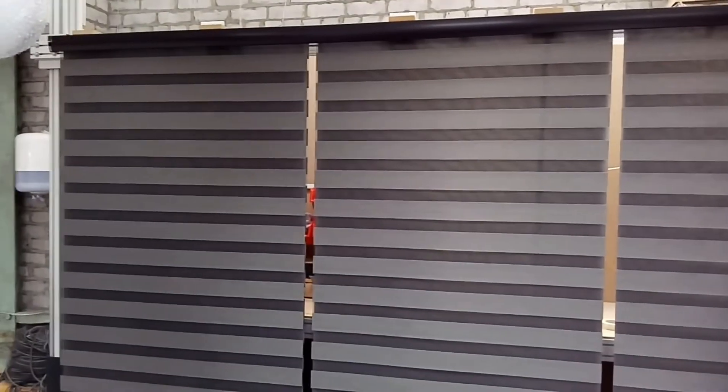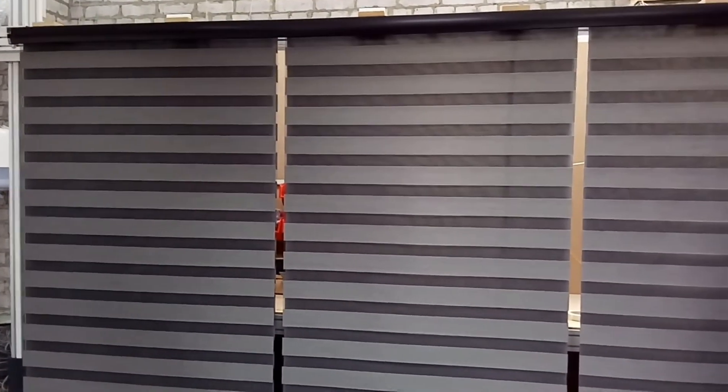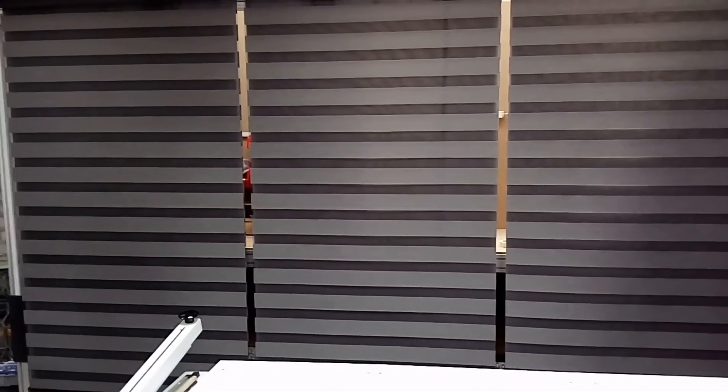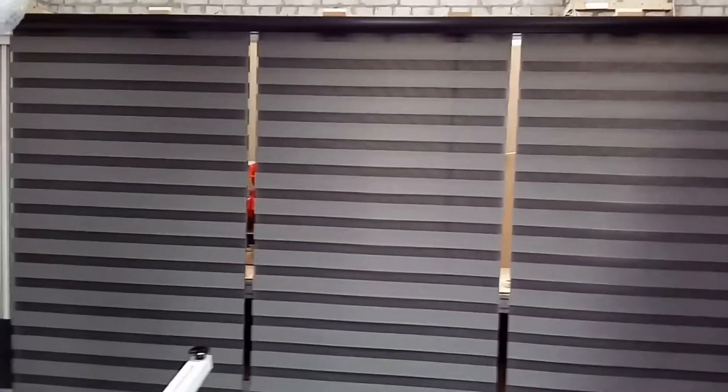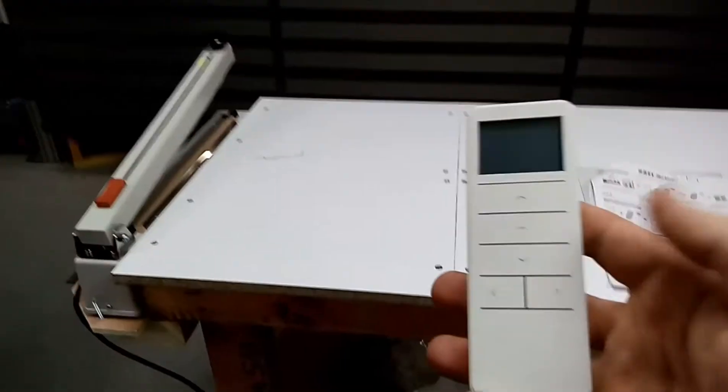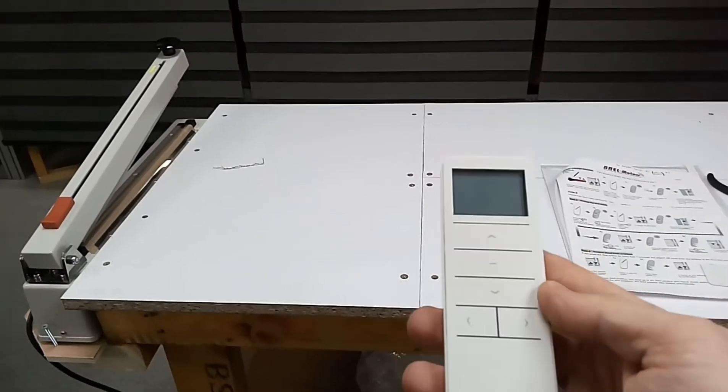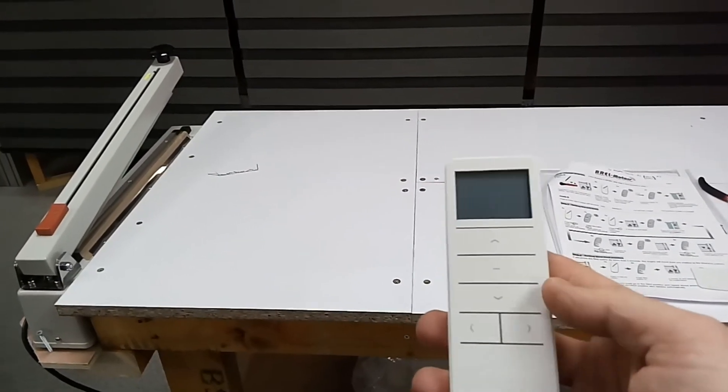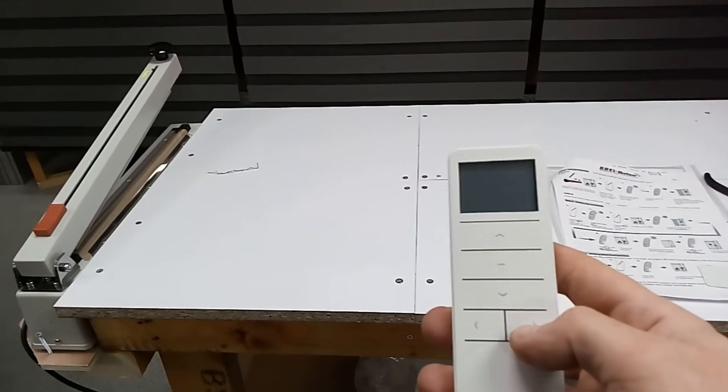Black fascia with black chrome ends and the fabric is Oslo Ash. Blind is fully motorized as you can see. Black's remote.